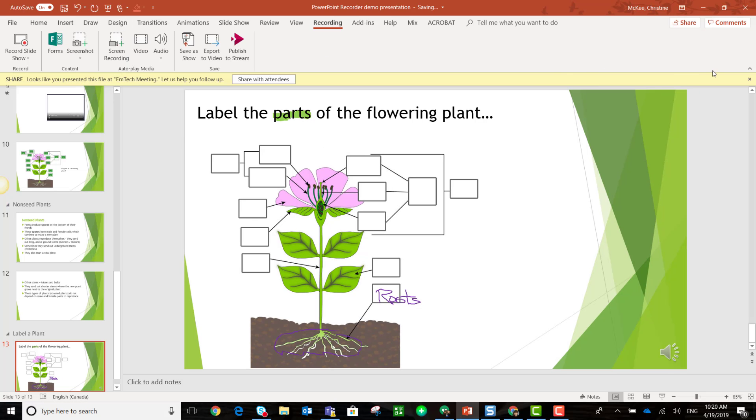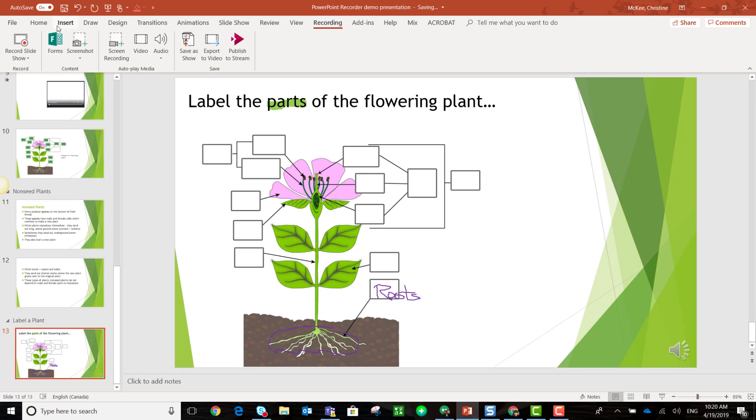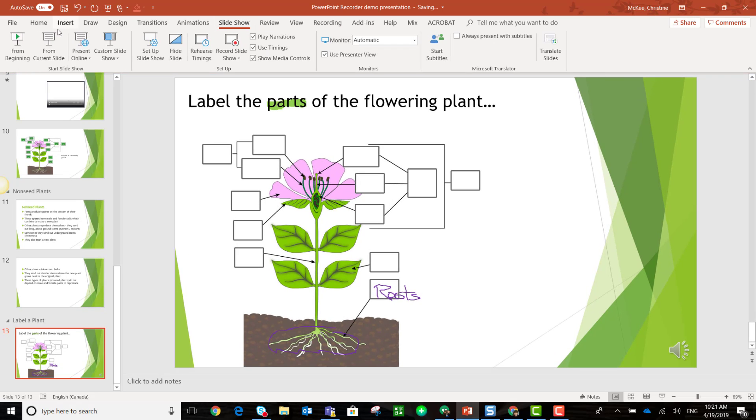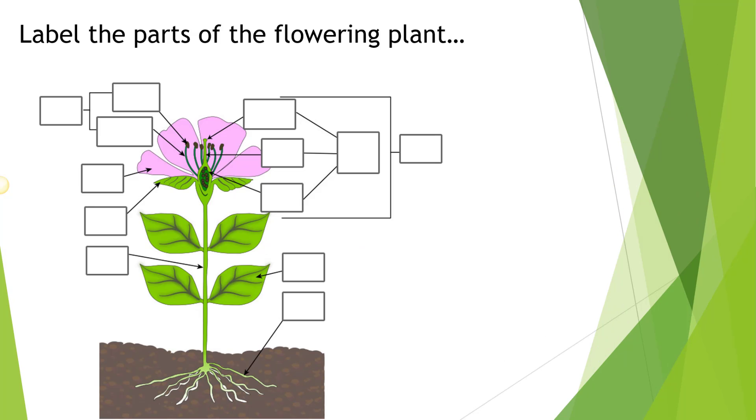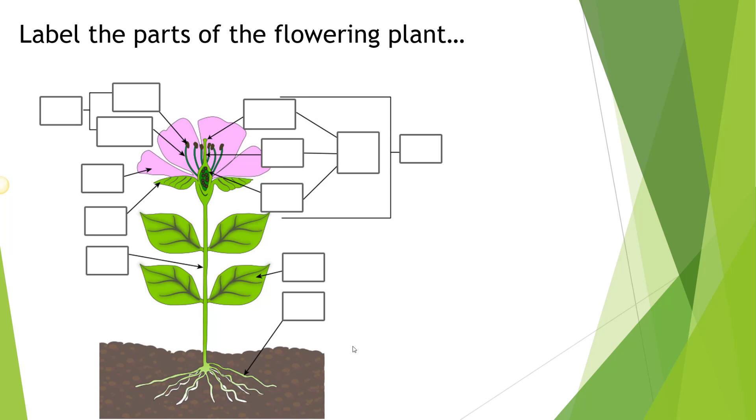I'm going to go to slideshow and present from current slide. And now I'm going to go ahead and select the pen. Notice that you can actually hear any audio recorded in addition to that digital inking.